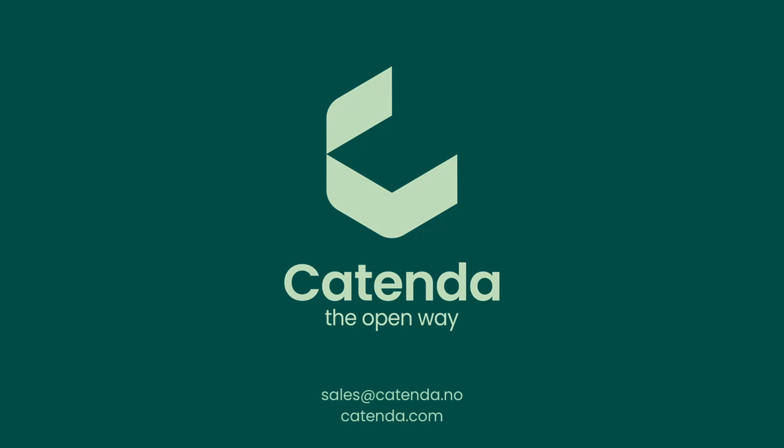So far that's everything from our side regarding the Catenda API and open standards APIs within the building industry. I hope you enjoyed this webinar and let us know in the chat if there are any questions. I'm trying to answer them live if possible.